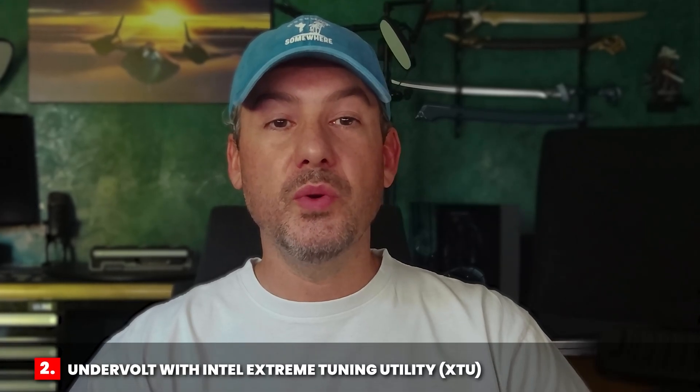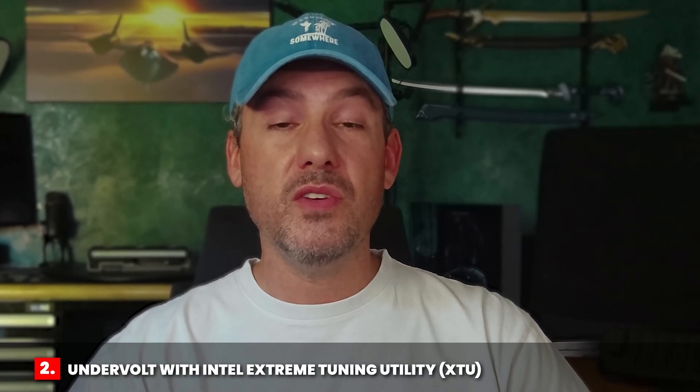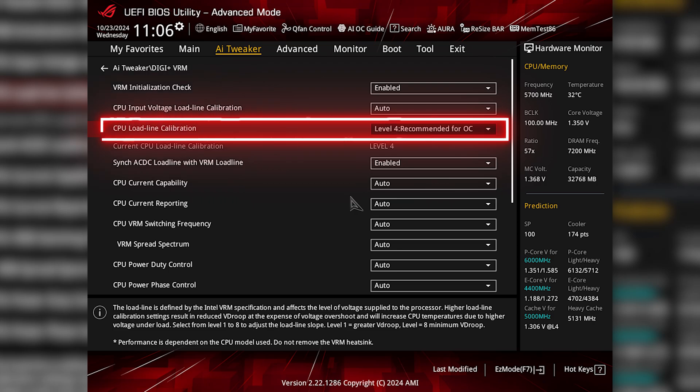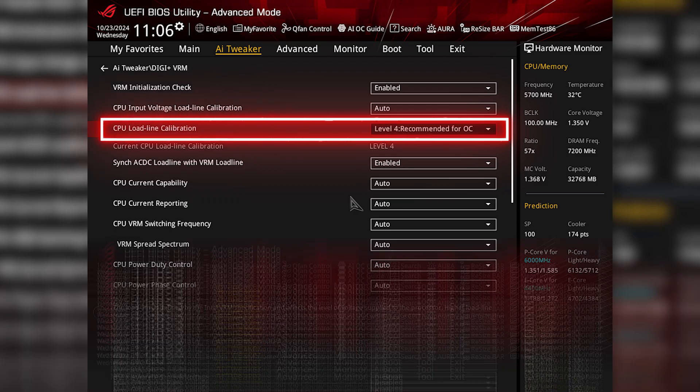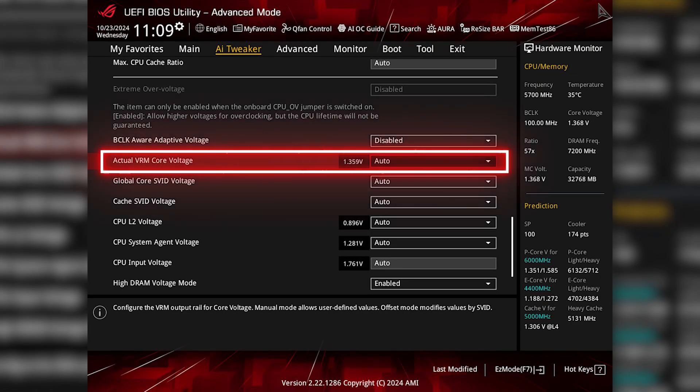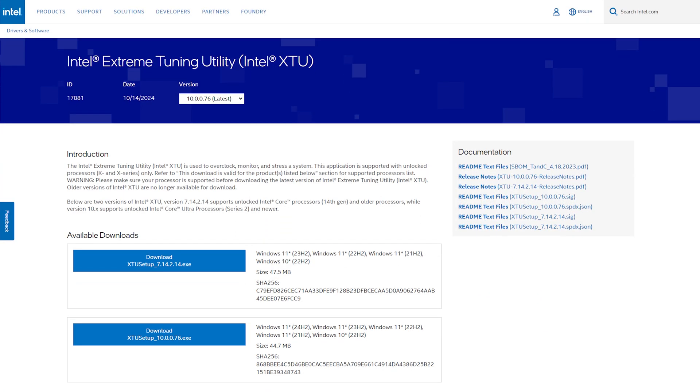The second thing you should consider doing is undervolting your CPU. This can be done directly in BIOS by modifying options such as CPU load line calibration and actual VRM core voltage. However, a much easier way is to do it directly in Windows by downloading the Intel Extreme Tuning Utility, or XTU tool.